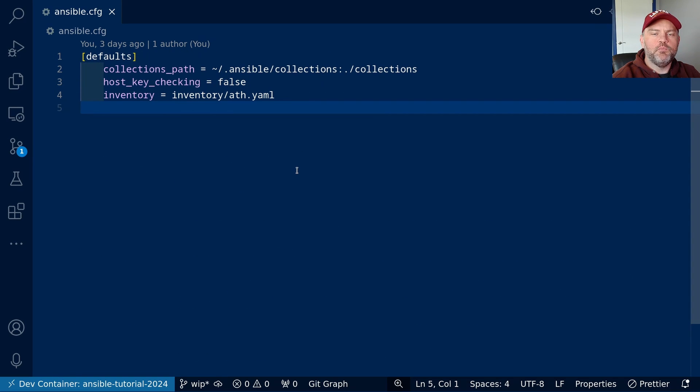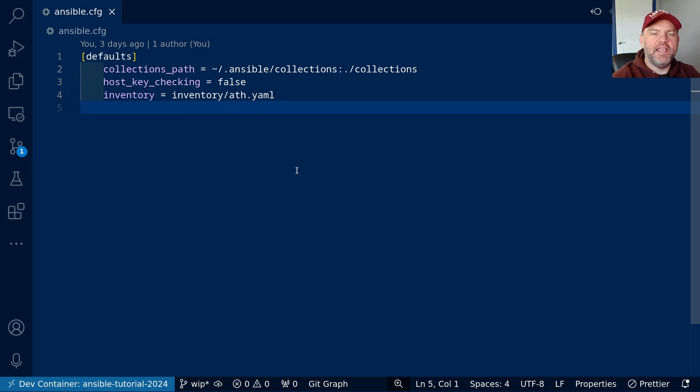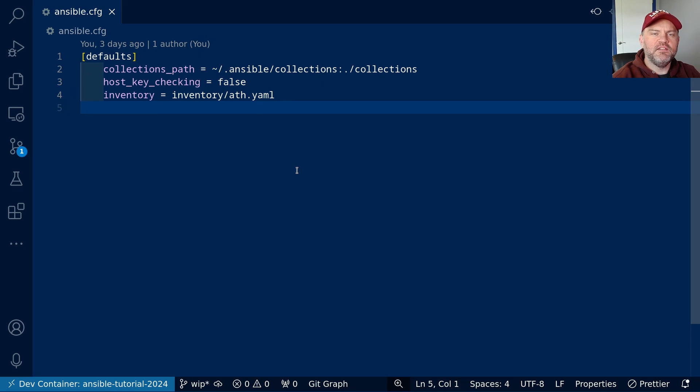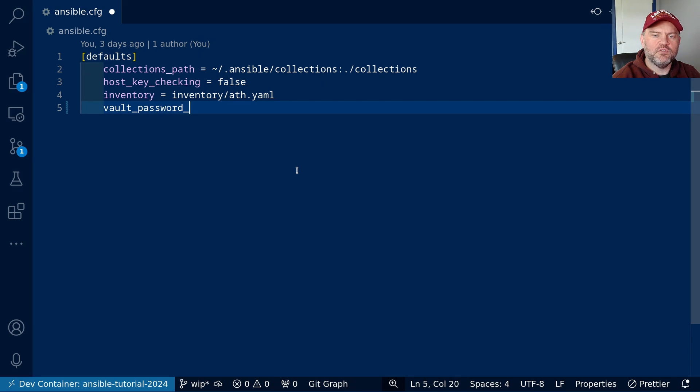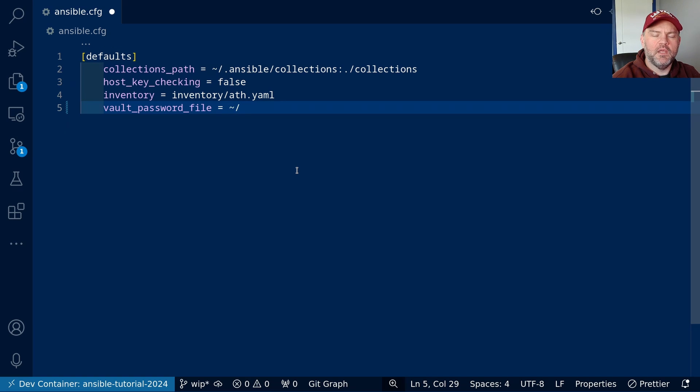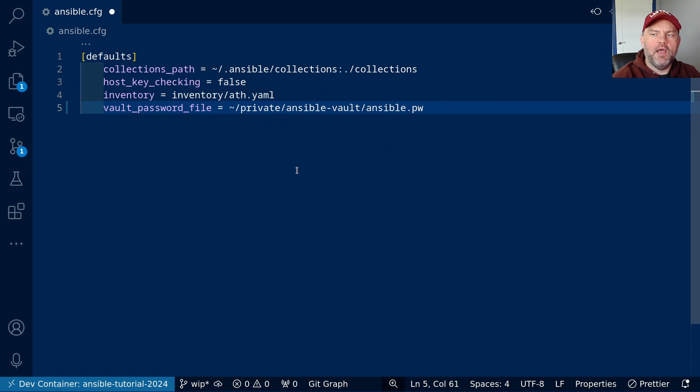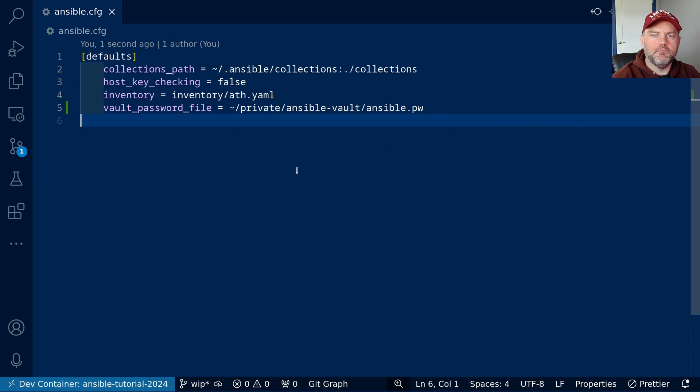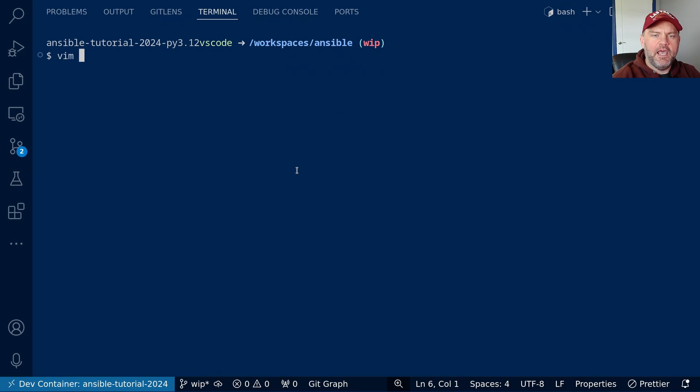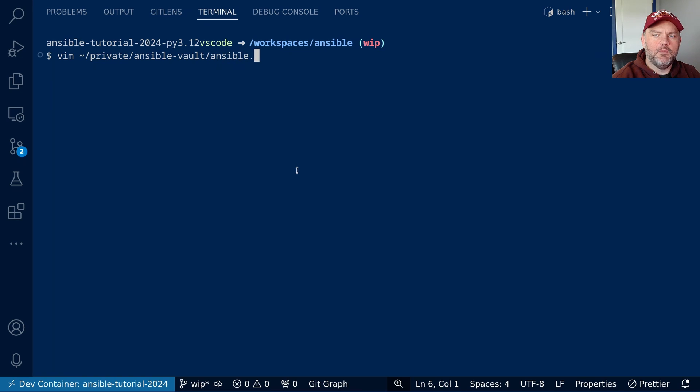It can be tedious being required to supply your vault password over and over again. We can store our vault password in a file on the file system and let ansible use that to encrypt and decrypt our vault files. To do that, let's add an option to our ansible config file. It's called vault_password_file and we give it the path to the file containing our vault password. I'm going to put it in the home directory in private/ansible-vault and I'm going to call the file ansible.pw.